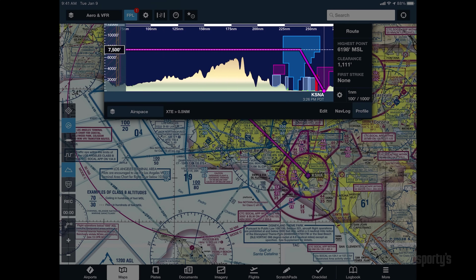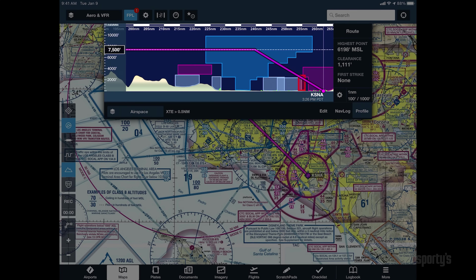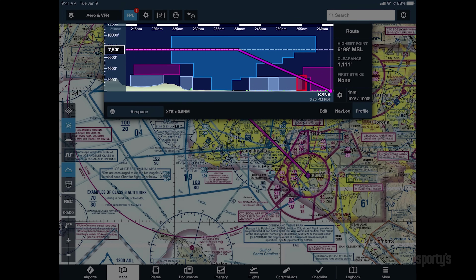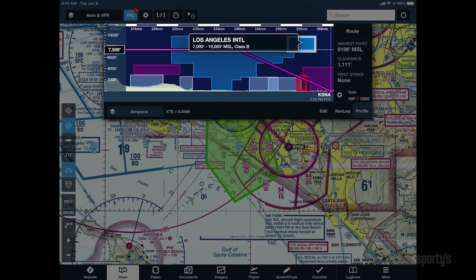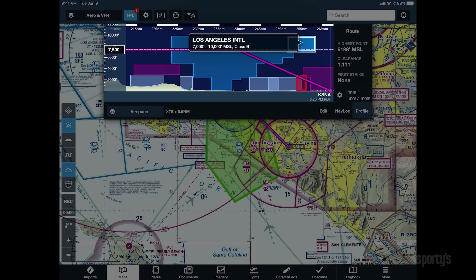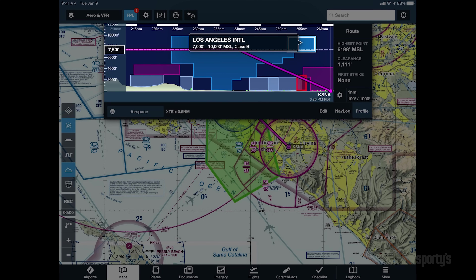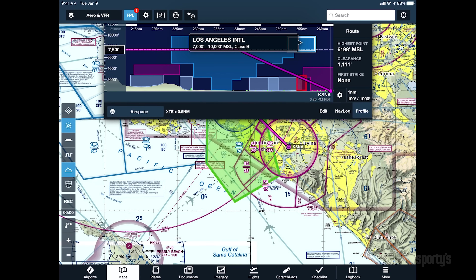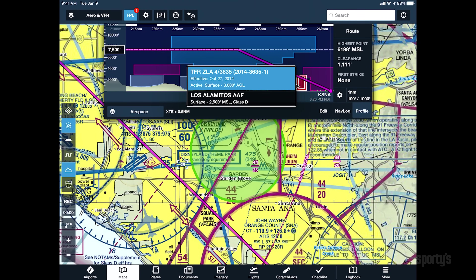Use your fingers to pan around and pinch to zoom in closely on areas for additional detail. Tap on any of the airspace depictions to view airspace type and altitudes. The Maps view will automatically pan and zoom to show the selected airspace on the map.